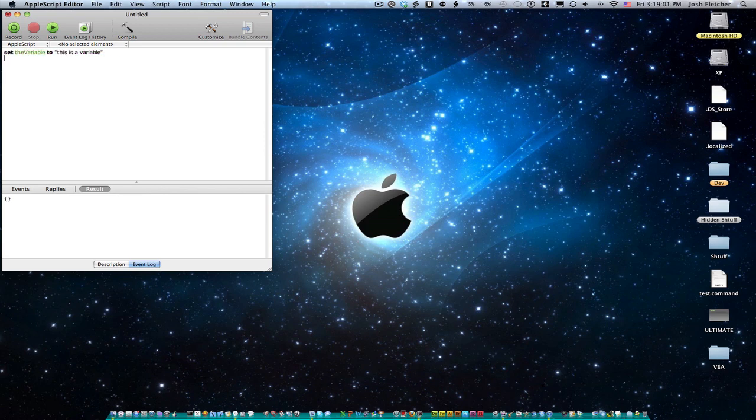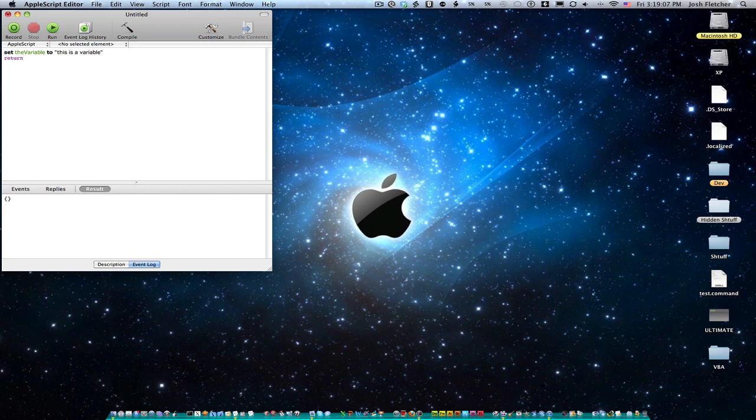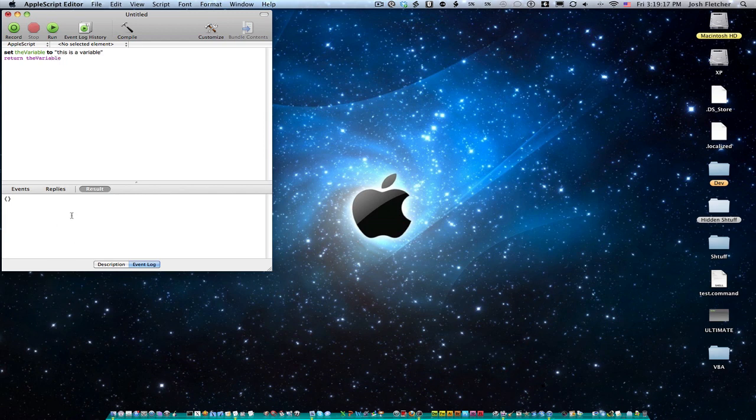And then I'm going to use the return function. It's something I haven't taught you about yet. But so return, I'm going to say the variable. So it means down here in the result, this was the result of the last script. But so if I say return, then it will return whatever this value is.